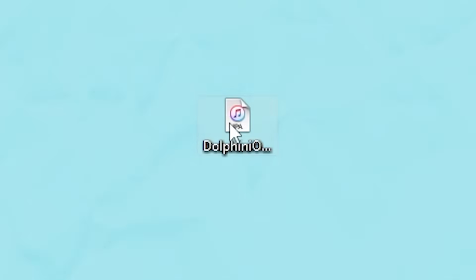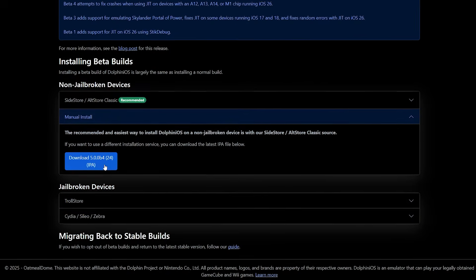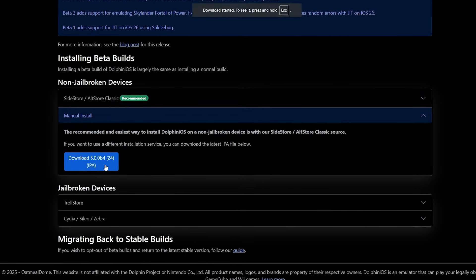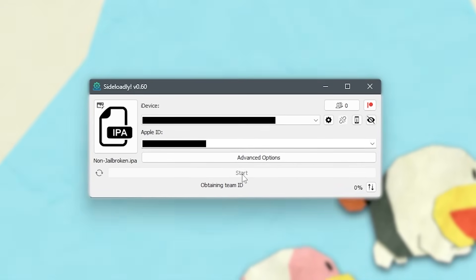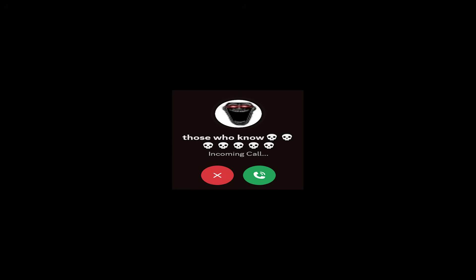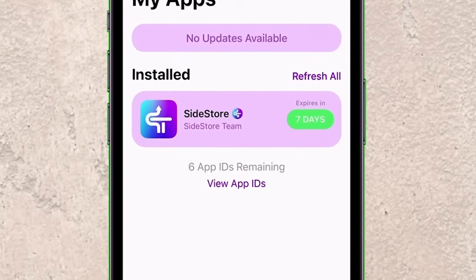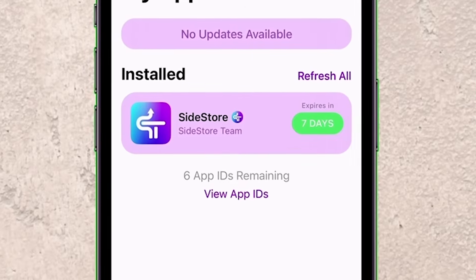I'm installing Dolphin the manual way, which means downloading it to my computer and then uploading it to my iPhone. But if you've sideloaded apps before and have a side store, it's available there.